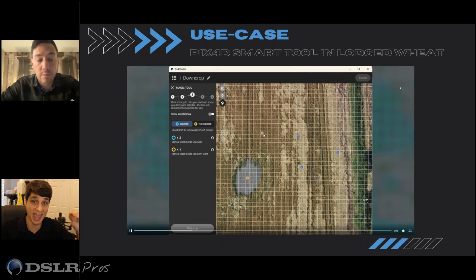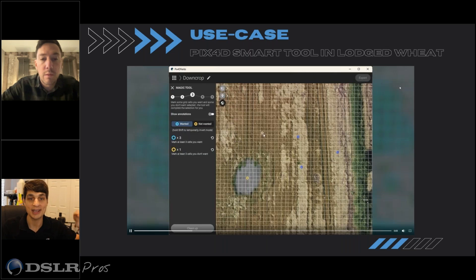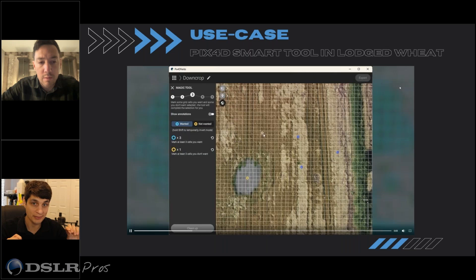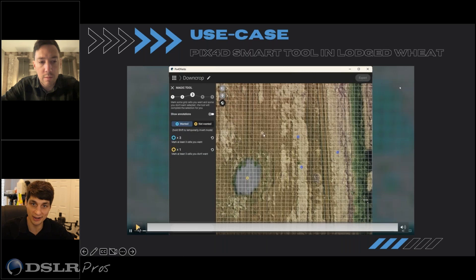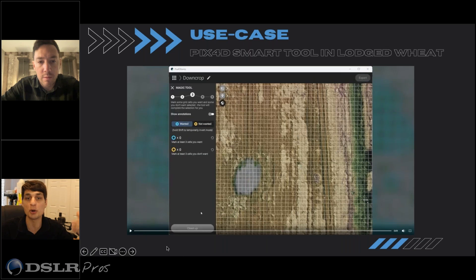And you can actually edit that. If the analysis didn't come out well, you can say, hey, you missed that plant, that plant, that plant — reanalyze. And it'll correct and make a more accurate map.